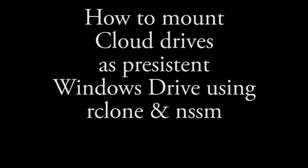Welcome back people. In the last video, we saw how to mount our cloud drives as a local drive. This time we will see how to mount cloud drives as a persistent Windows drive. So without further ado, let's get started.